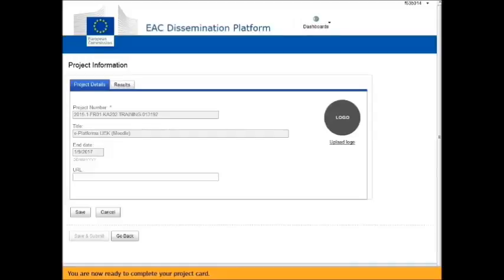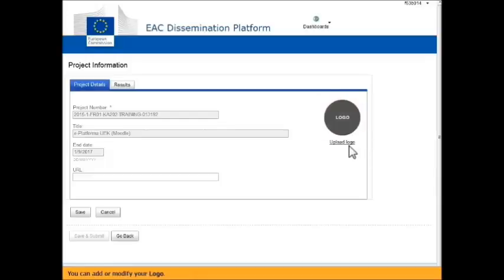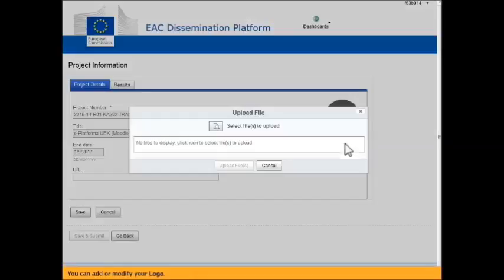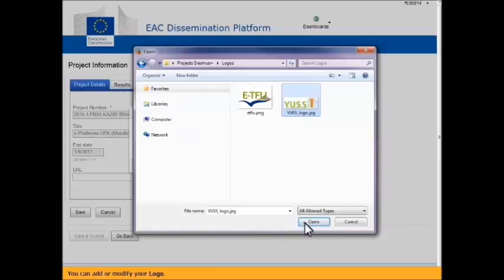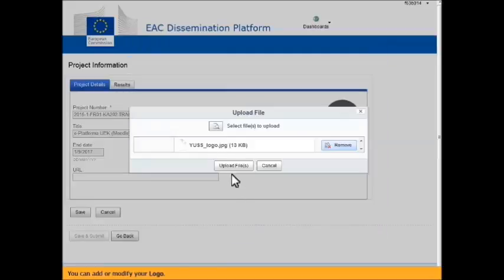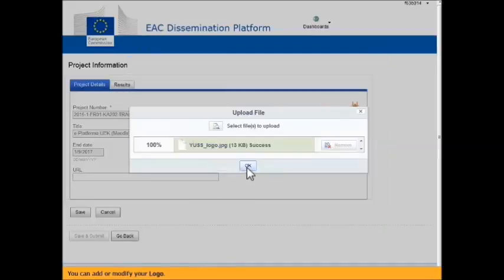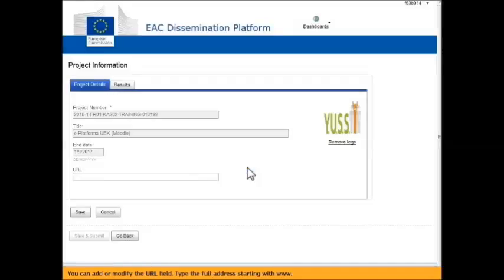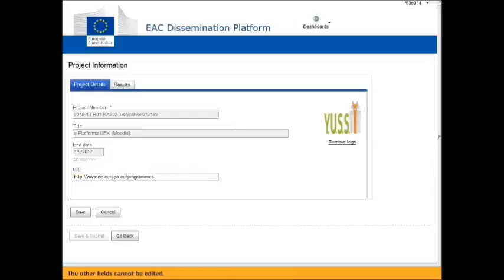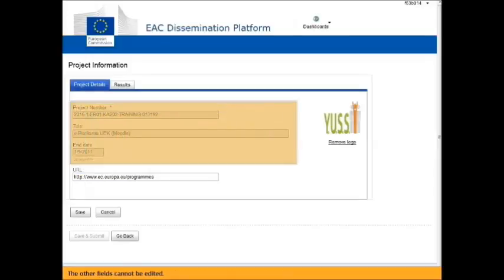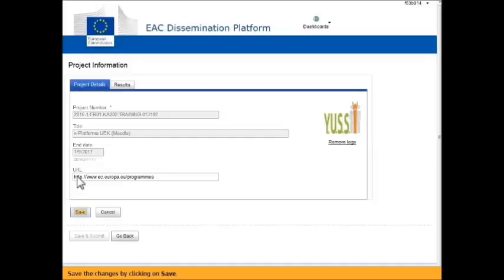You are now ready to complete your project card. You can add or modify your logo. You can add or modify the URL field. Type the full address starting with www dot. The other fields can't be edited. Save the changes by clicking on Save.